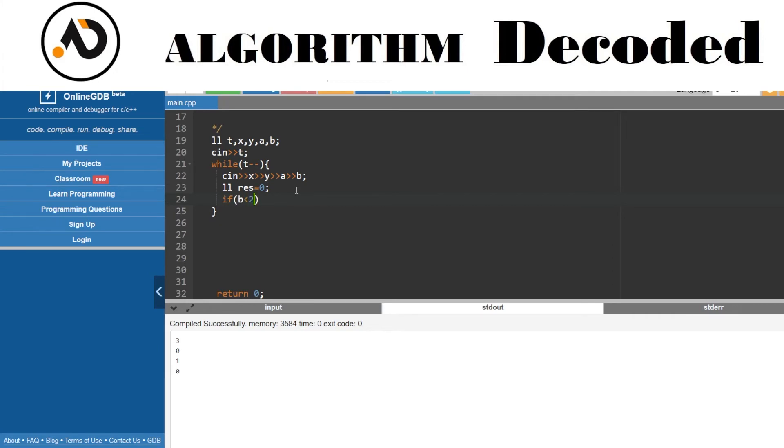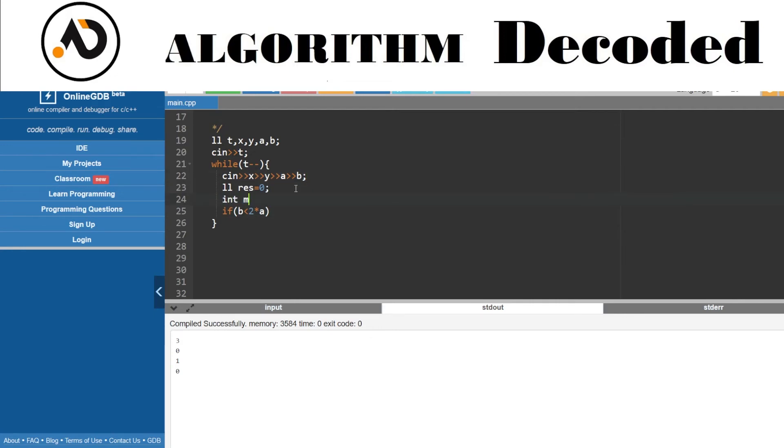I will choose b only in the case if b is less than twice of a, meaning b is still cheaper than individually decrementing two numbers. Before that, I will take a variable m equals min of x, y.